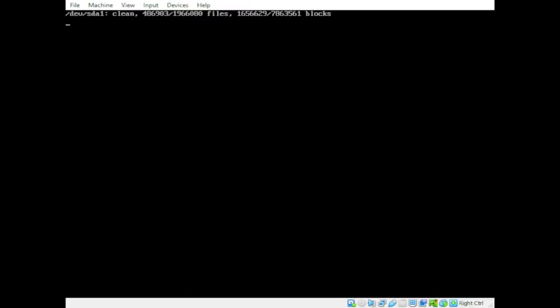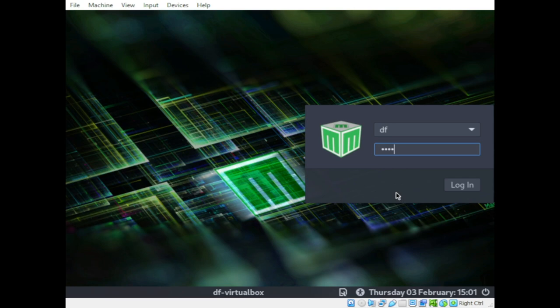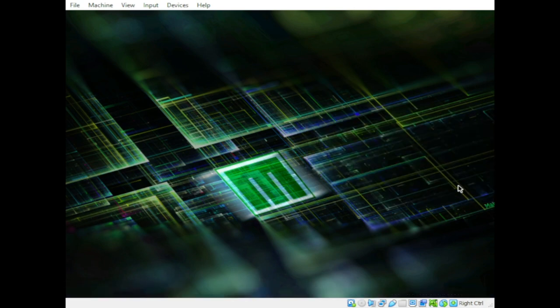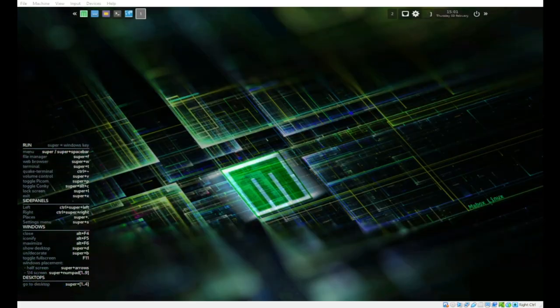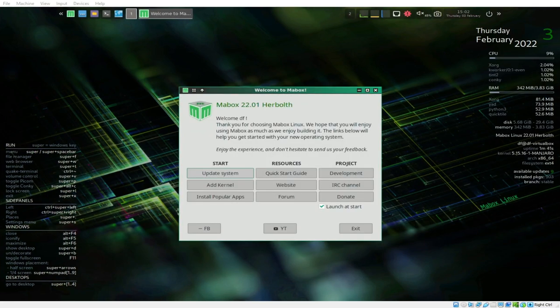The system is now loading and booting up. One thing I've noticed is that Mabox boots a lot faster compared to, for example, Elementary OS. It worked — the resolution change is already applied.